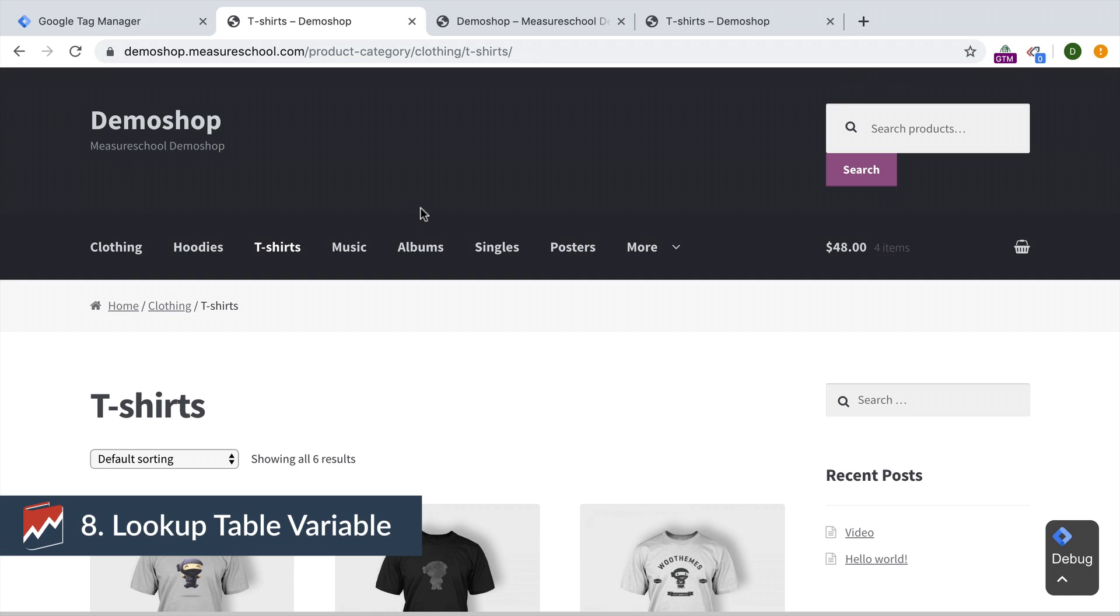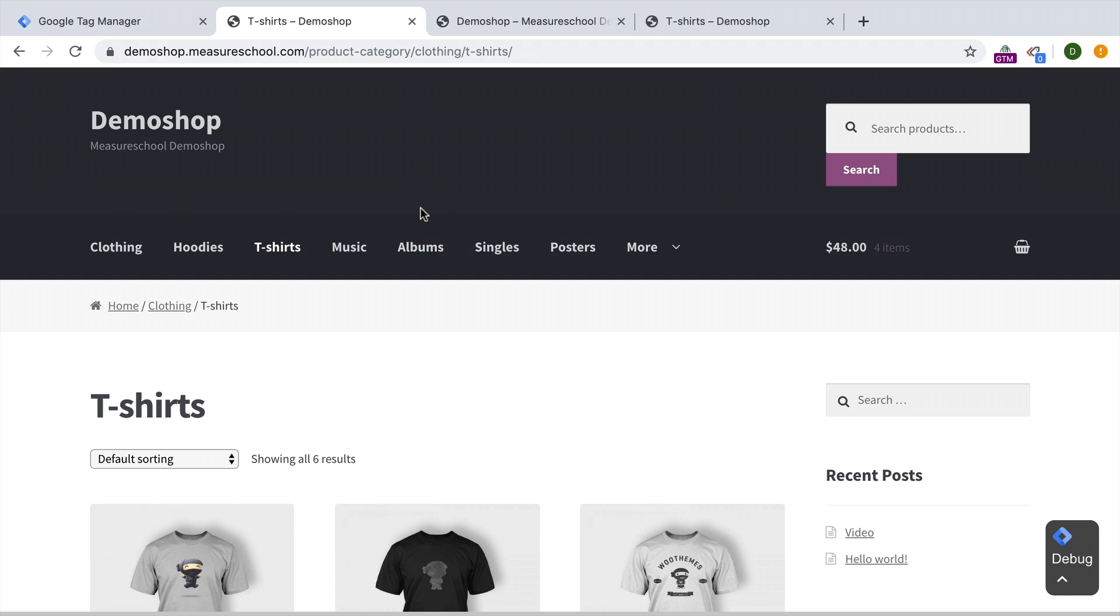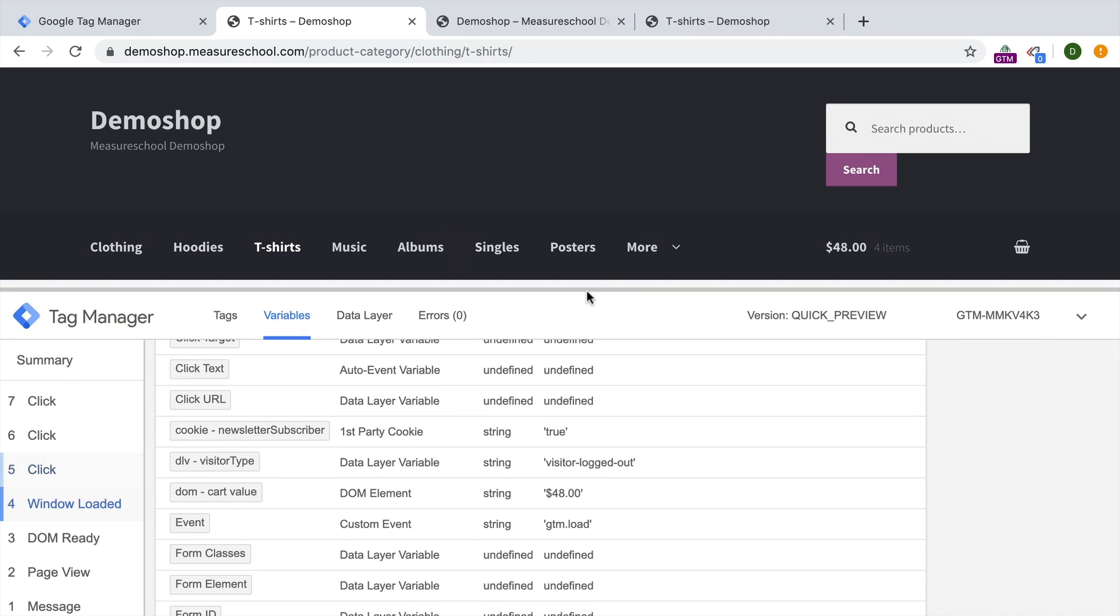Getting more advanced, we're going to take a look at the lookup table variable. Now the lookup table variable has different use cases. But the easiest would be to simply rewrite an existing variable. So for example, we have already had a variable that we created earlier that would pull out the value from our cookie newsletter subscriber true. Now if you use this inside of an event tag, for example, you would simply see true in the action and you wouldn't quite know what this means. So you would like to rewrite this variable into something more recognizable like subscriber. This is easily possible with the lookup table variable.